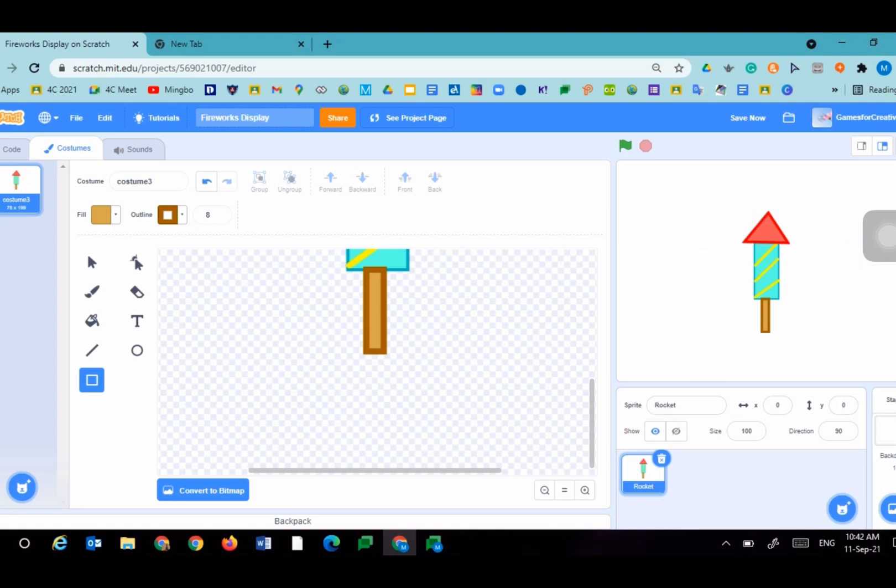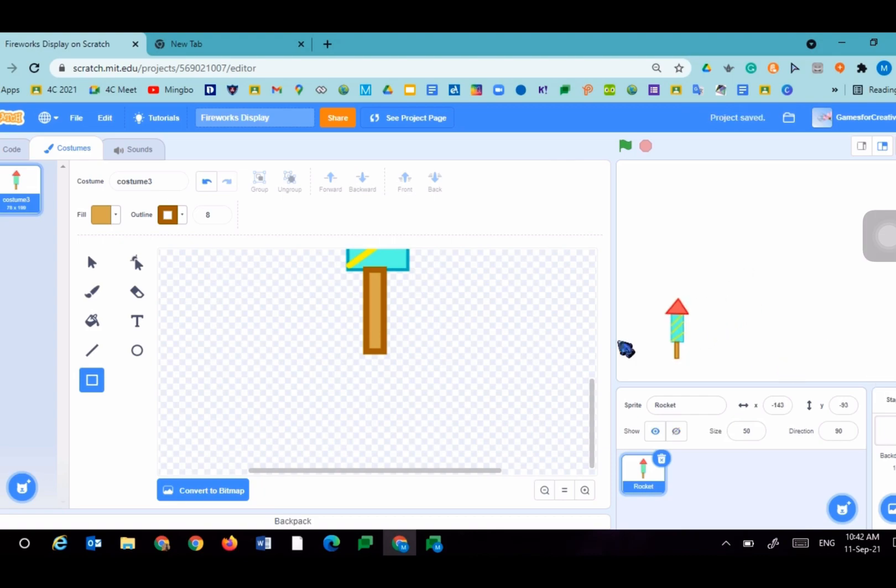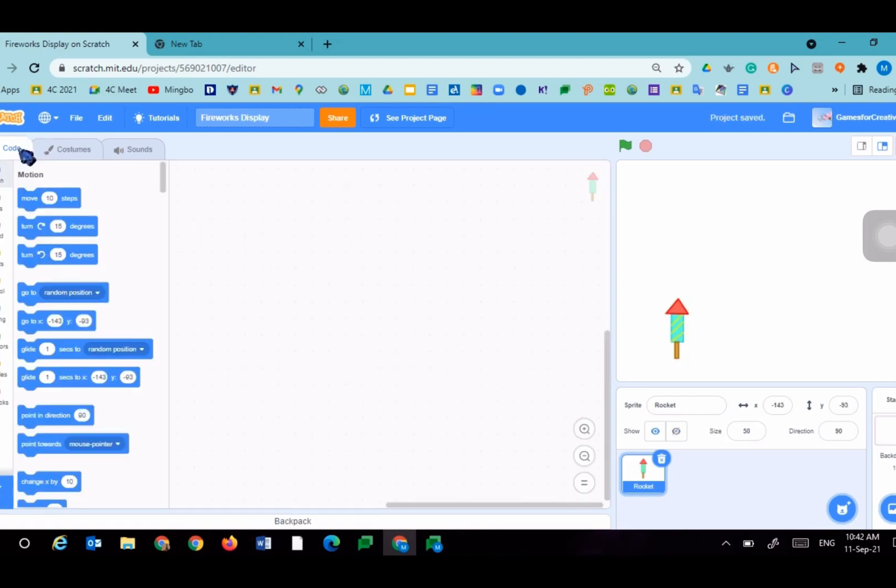Now we have our rocket sprite. We'll set the size to 50 since it's pretty big. Drag it here. Now it's time to start coding.